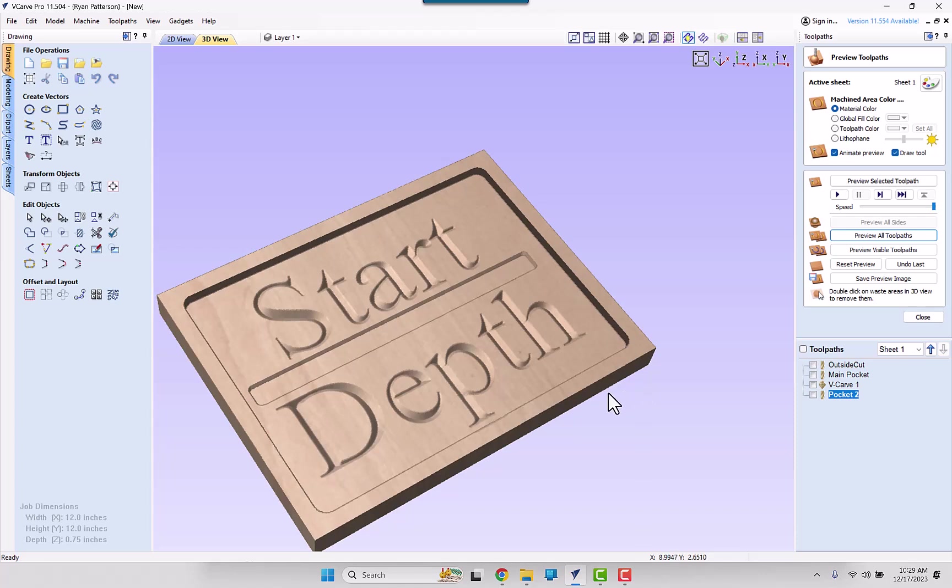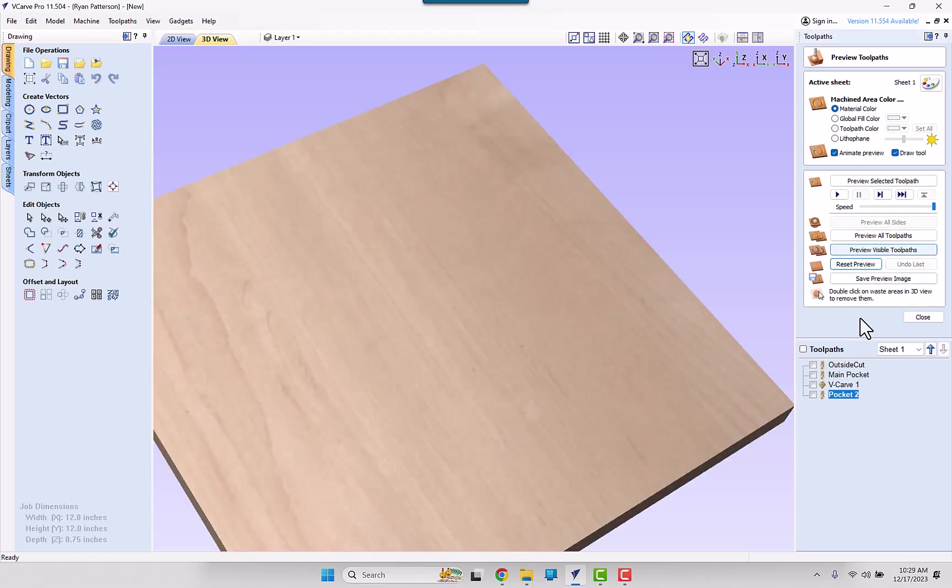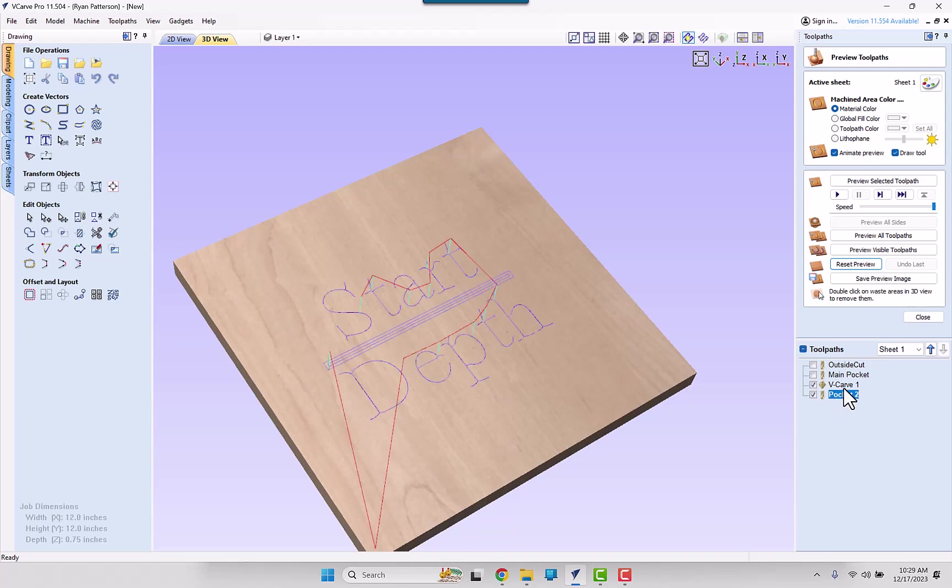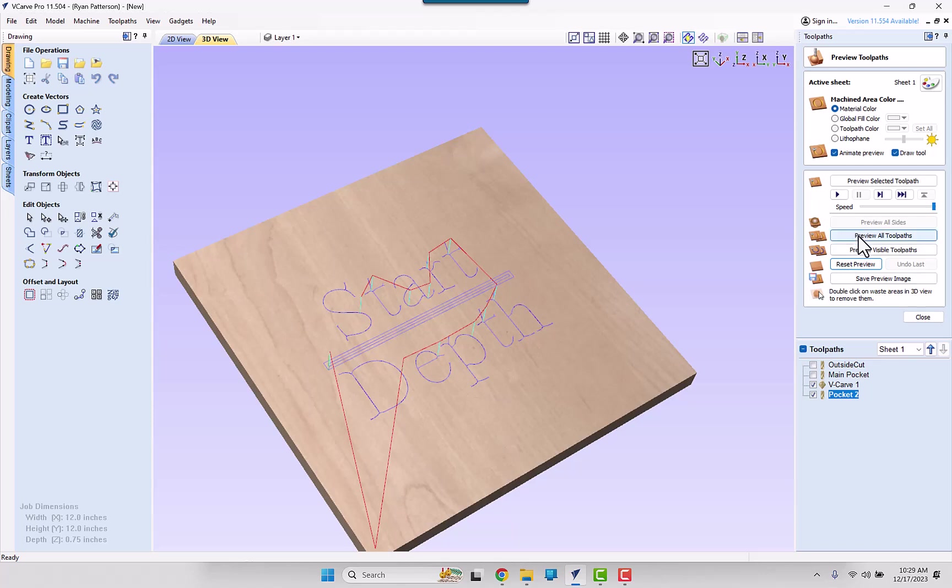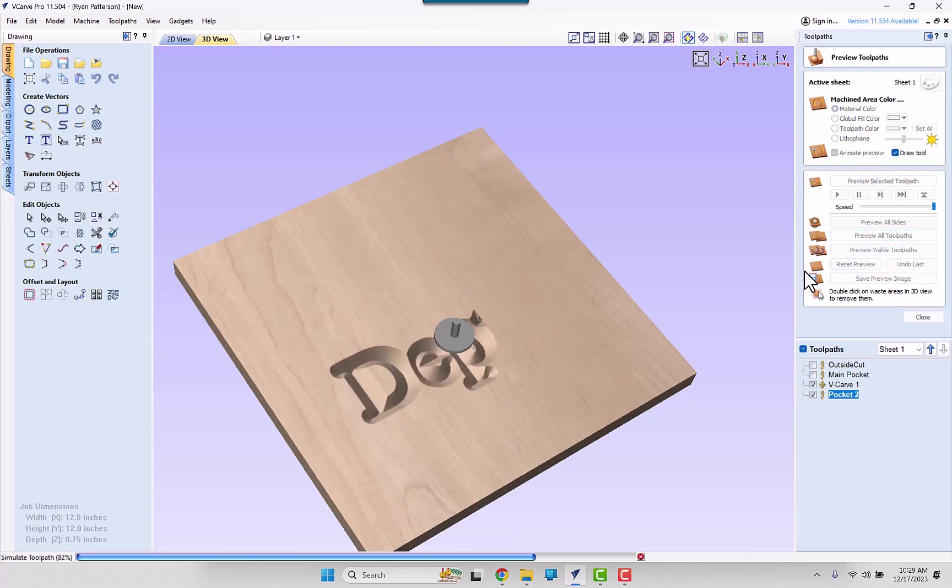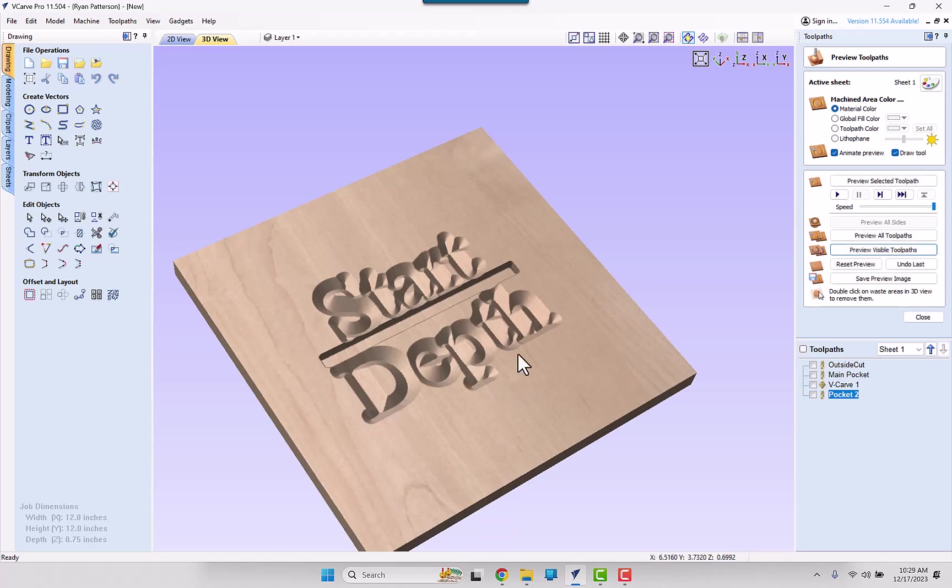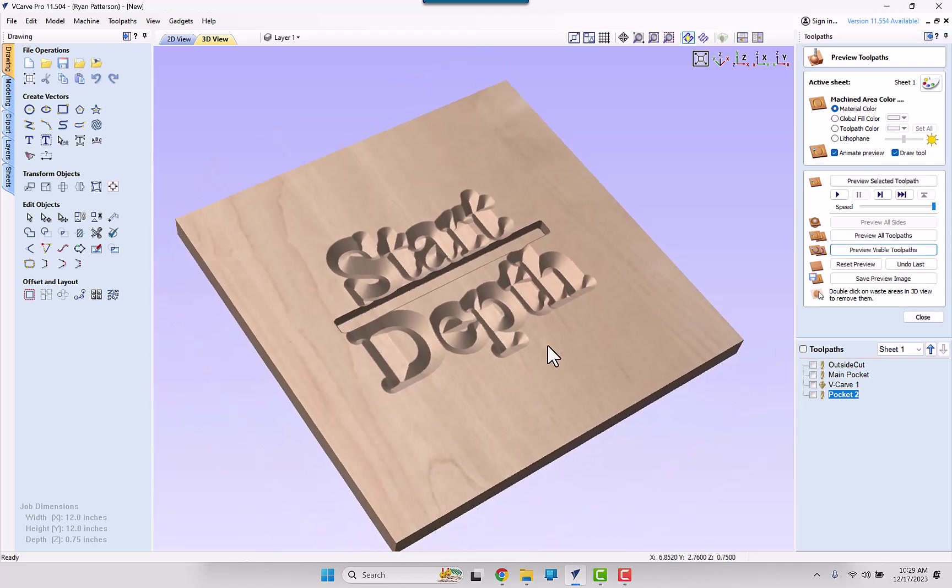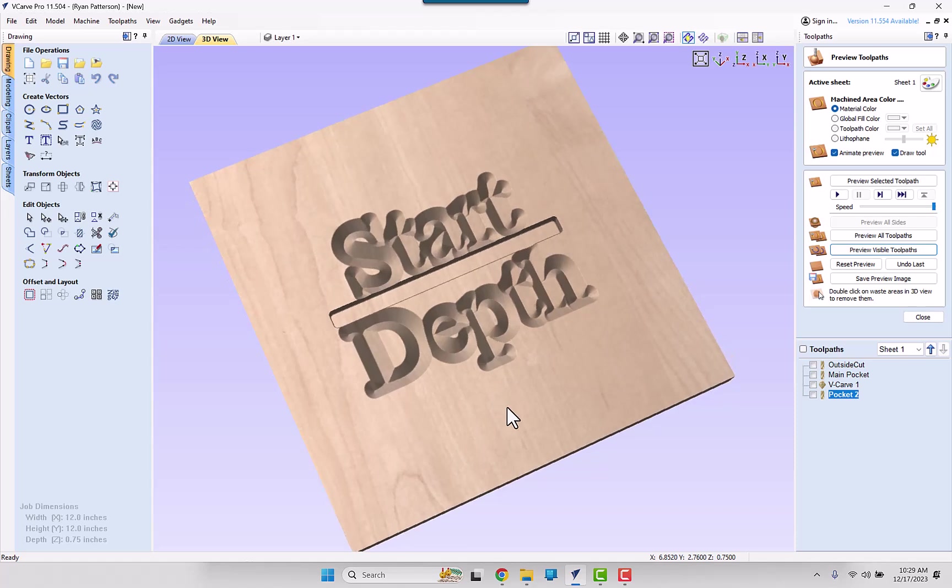Let's preview this in opposite order. So I'm going to reset the preview and go ahead and do our two toolpaths first that have a starting depth. We will preview the visible toolpaths. We can see that V-Carving looks kind of ugly, not really what you would expect to be.